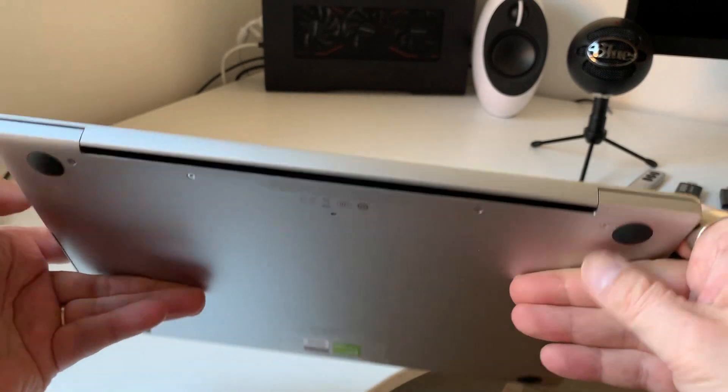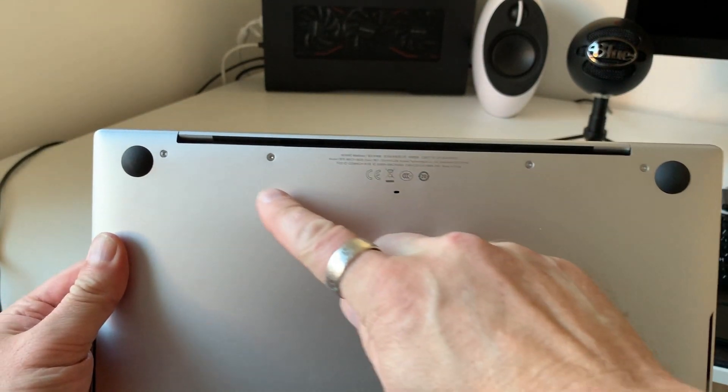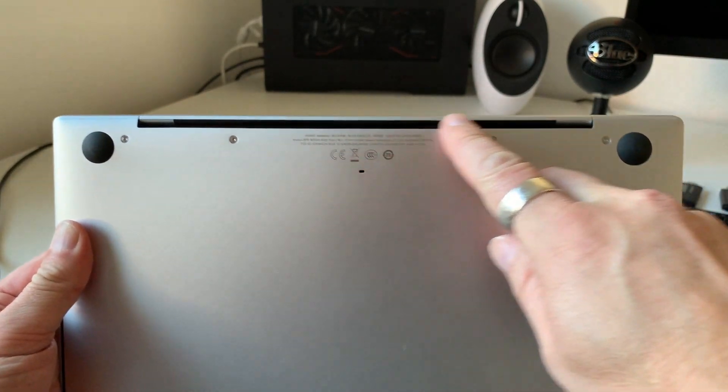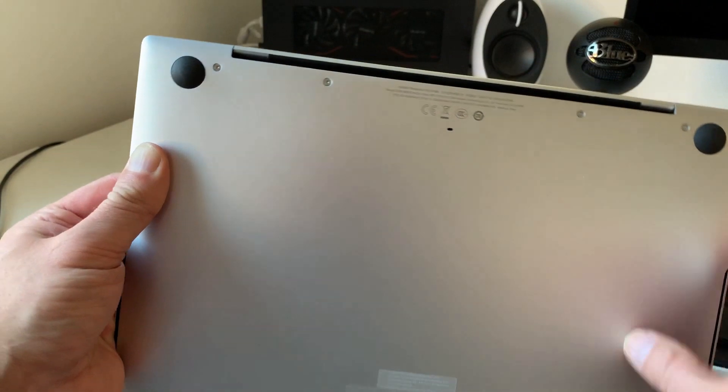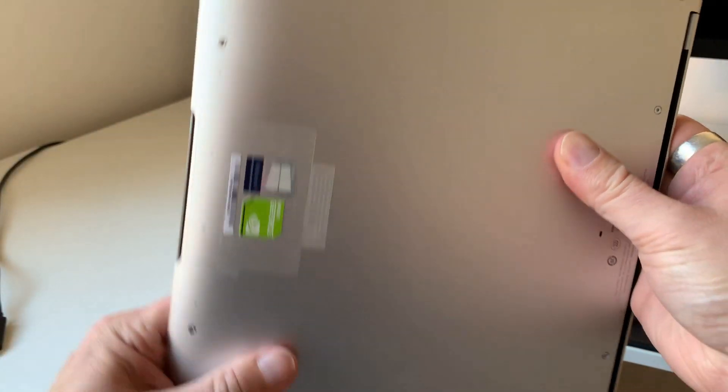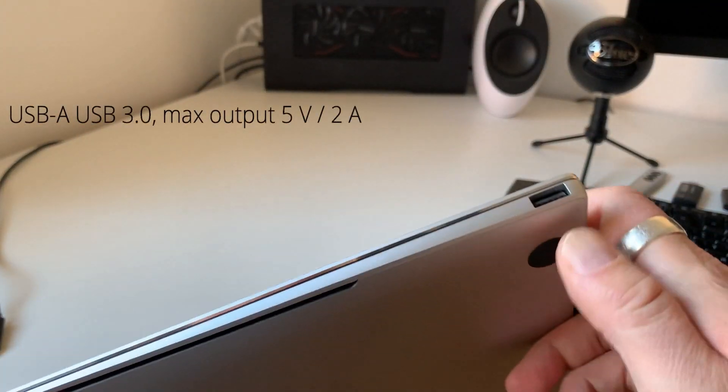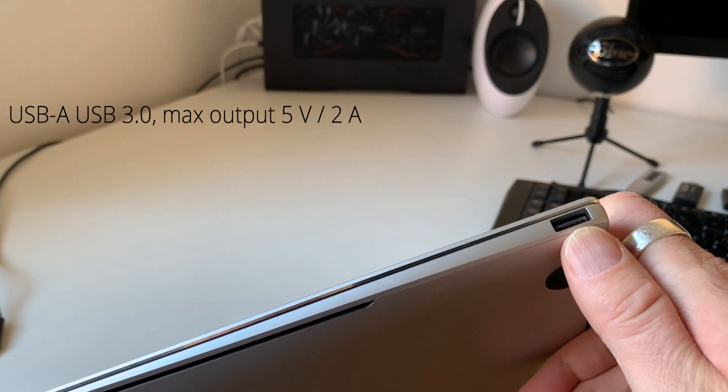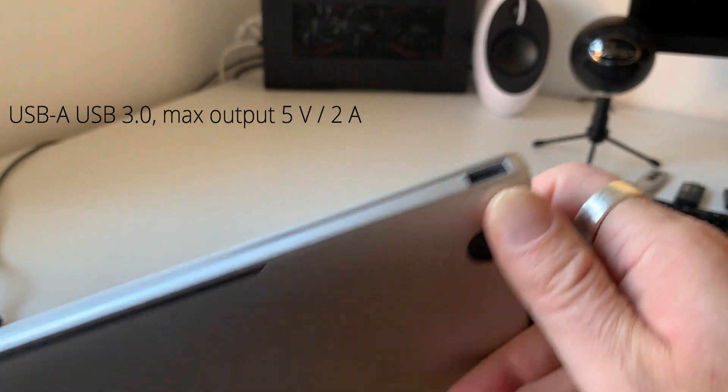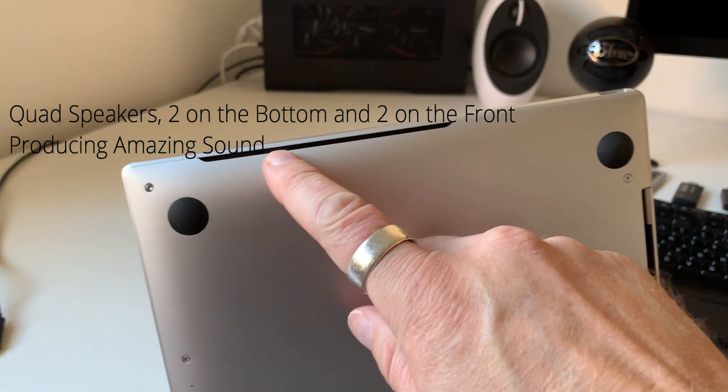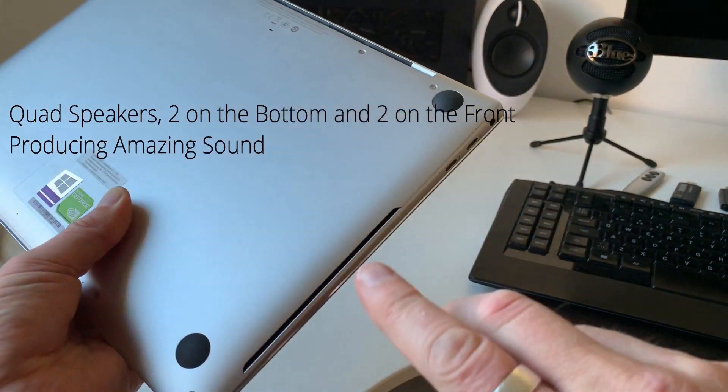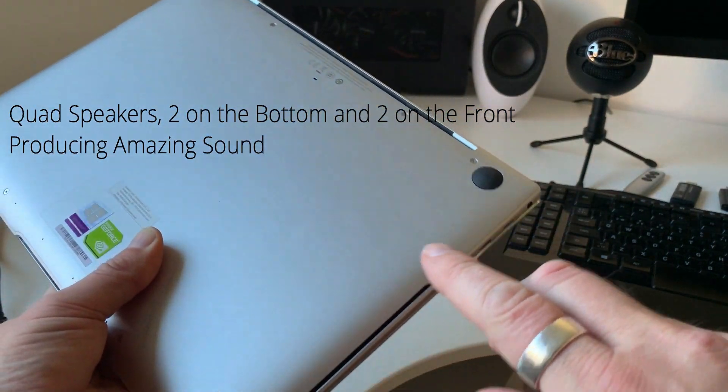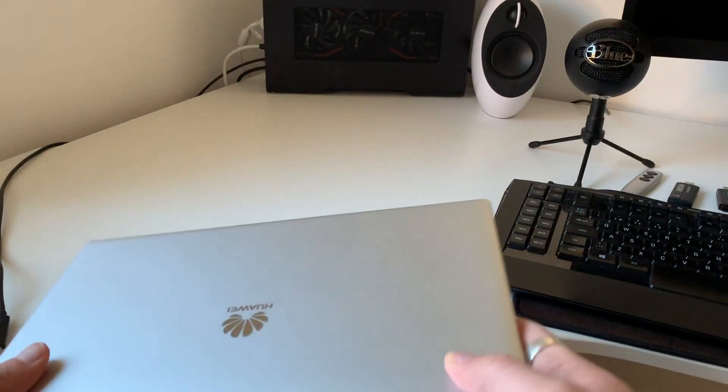Nothing on the back side. So here is the slot where the system releases the hot air from the chassis. And on this side we have a USB type-A port. It's a USB 3.0, so it's also for power out. And this is the bottom firing speakers.